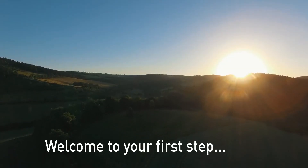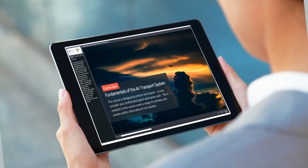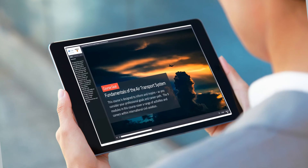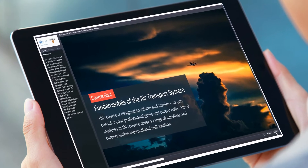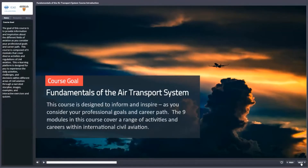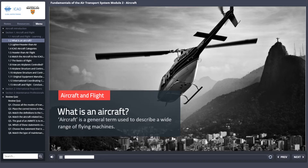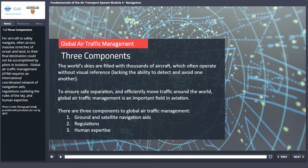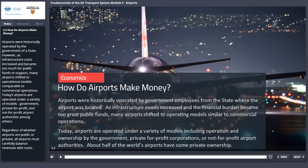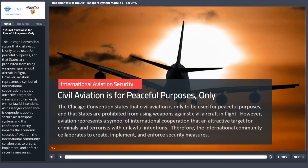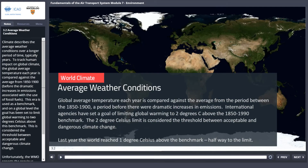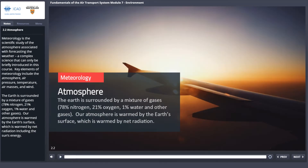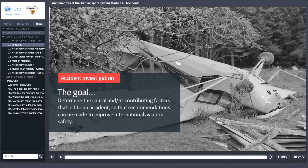Welcome to your first step: the online course Fundamentals of the Air Transport System. The goal of this course is to provide fundamental knowledge about the different fields of aviation and inspiration for choosing your aviation profession and career path.